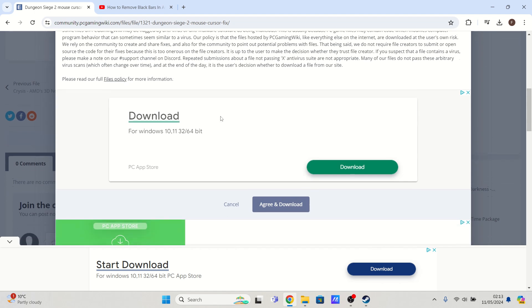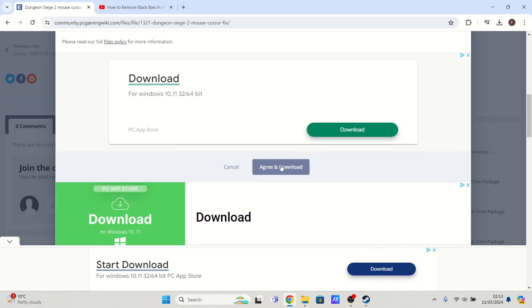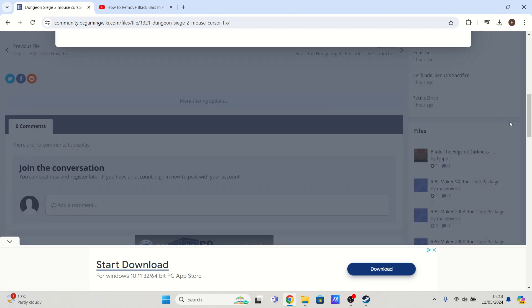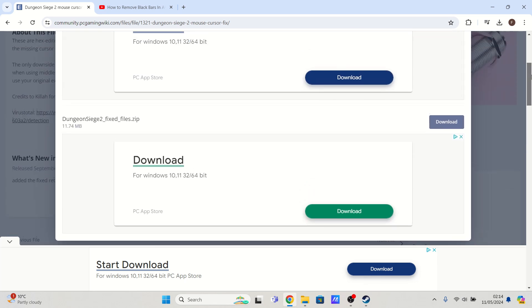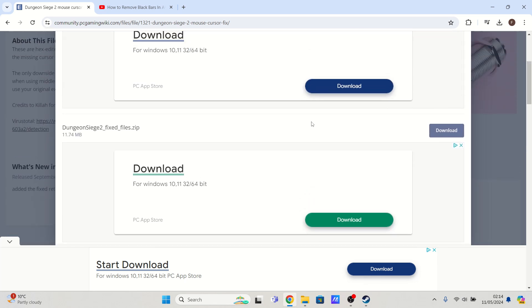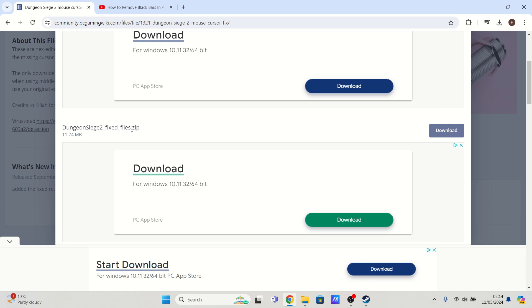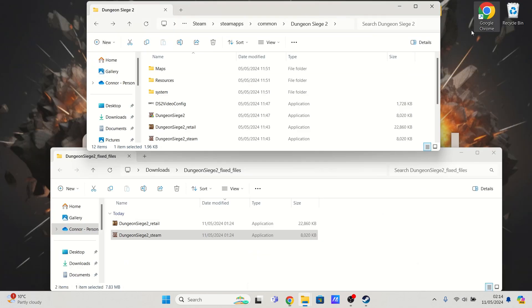Once you've read through the terms, scroll down and you'll come to an agree and download button here. Once you've clicked it, it will bring you to a new popup. It's this middle bit here that you want to concentrate on. The filename is DungeonSiege2_fix_files.zip, and it's this button here. Once you've downloaded it, it will appear in your downloads.